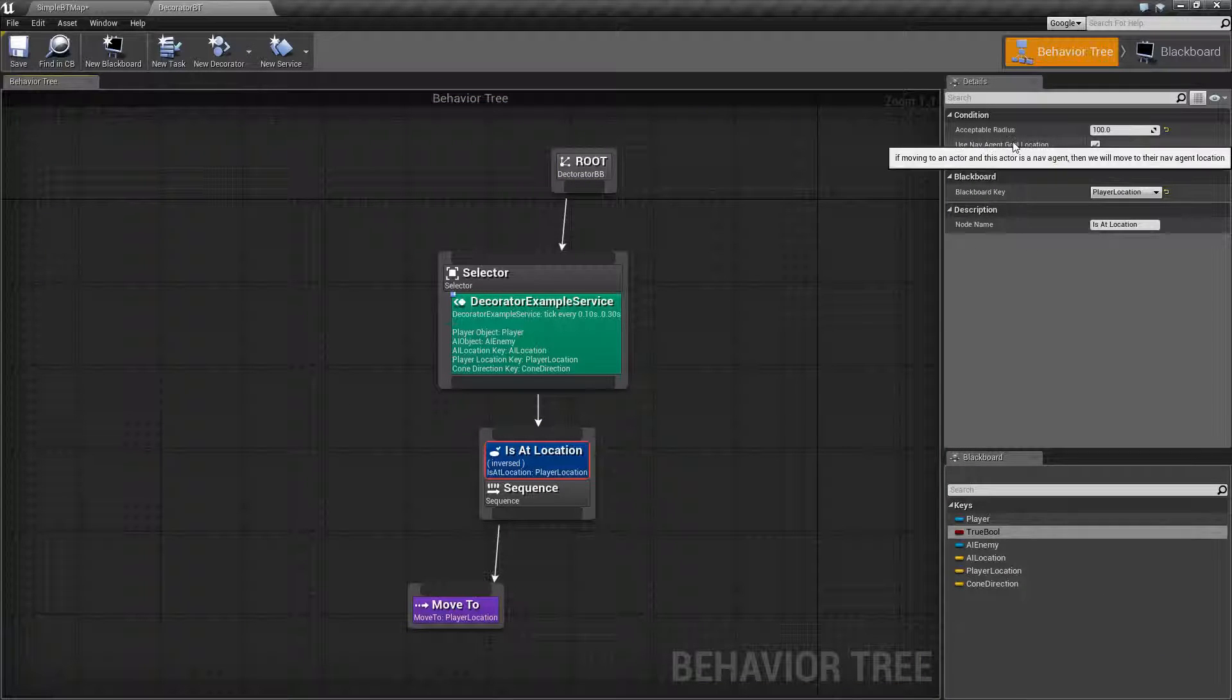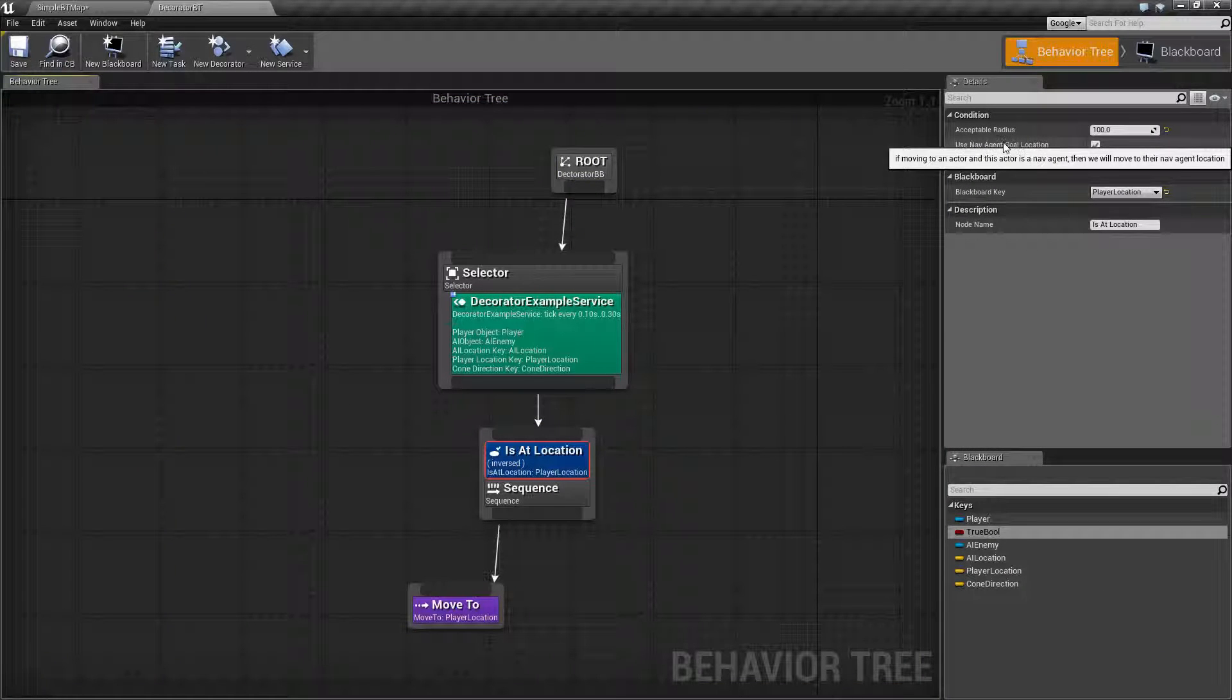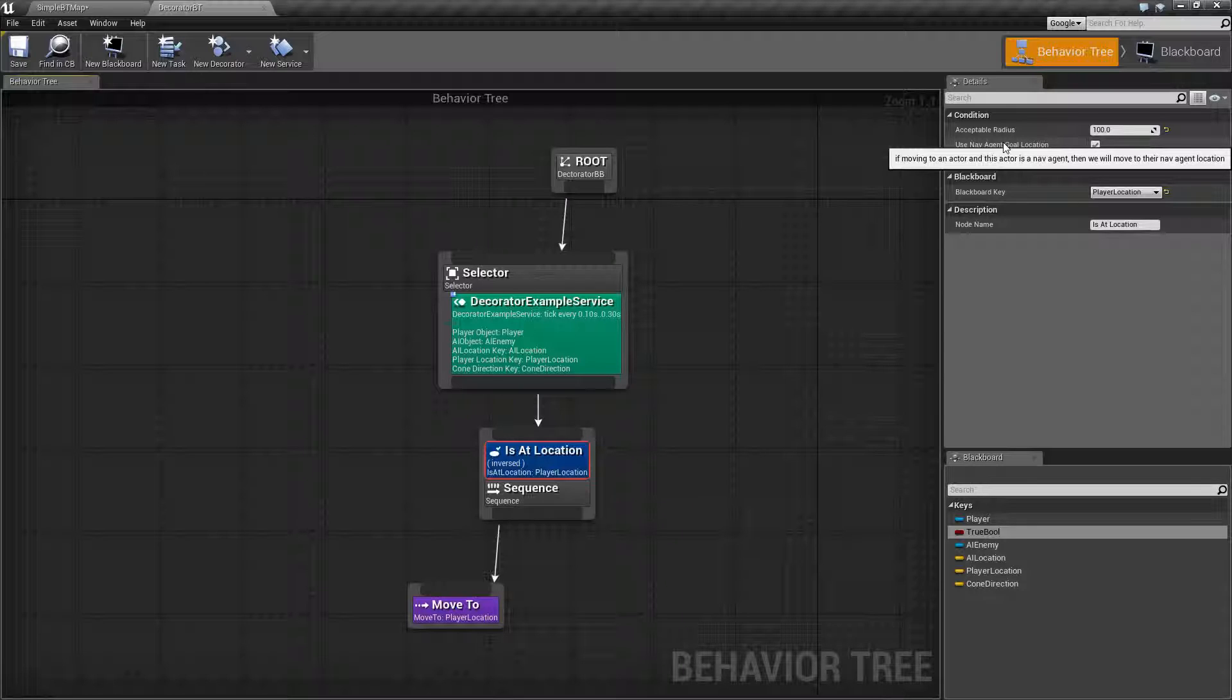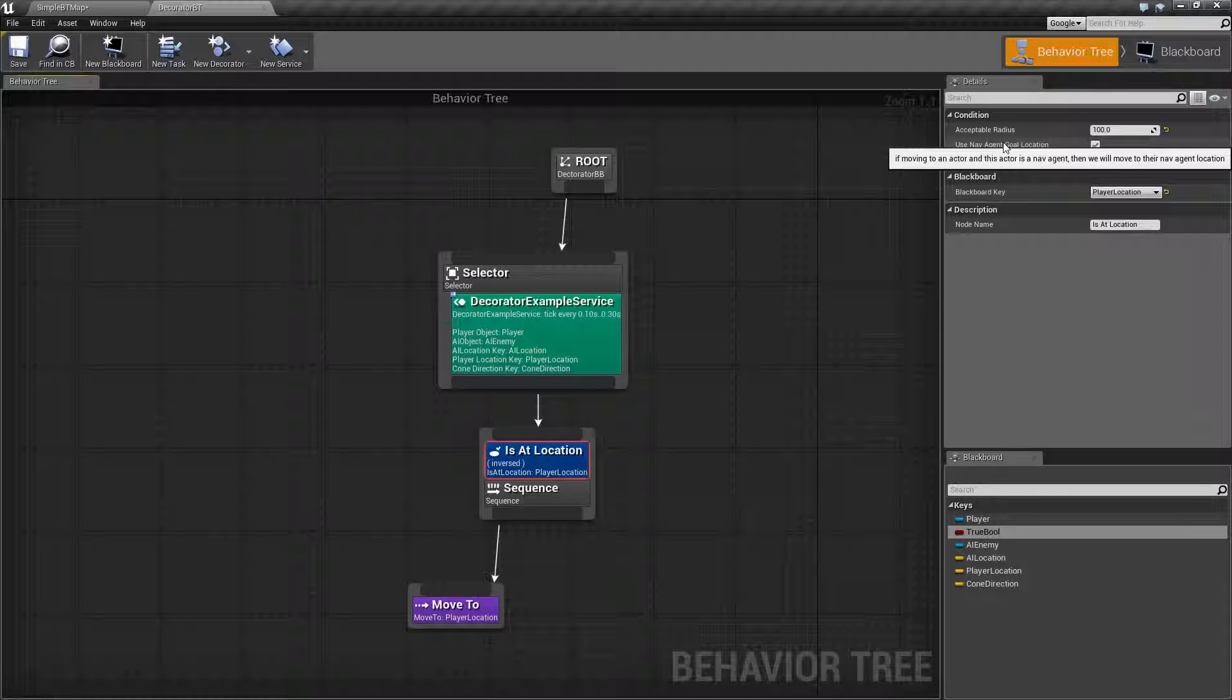Use Nav Agent Goal Location. Basically, if we're moving to an actor and this actor is a Navigation Agent, then we'll move to their Nav Agent Location. This is a way to find other actors rather than locations.